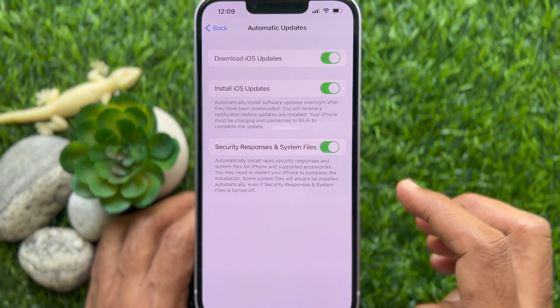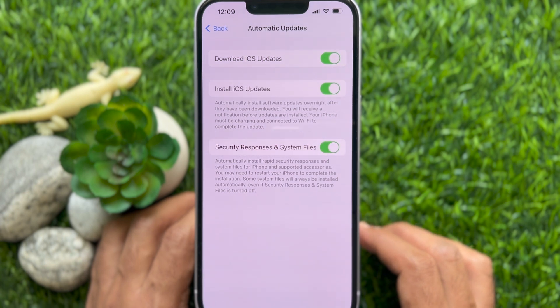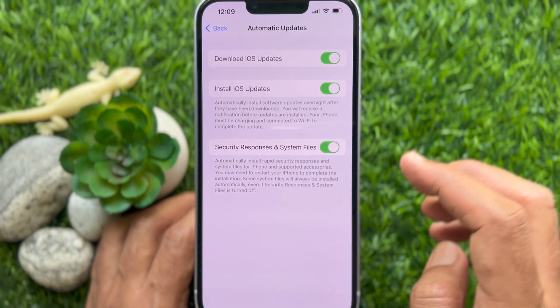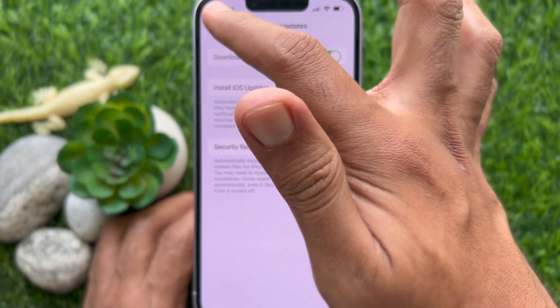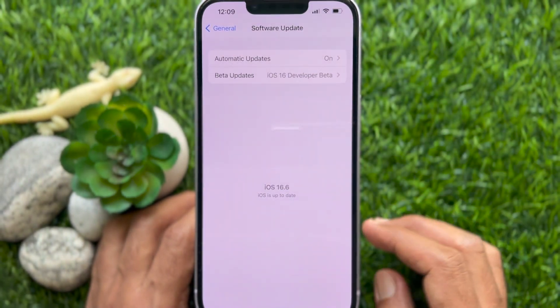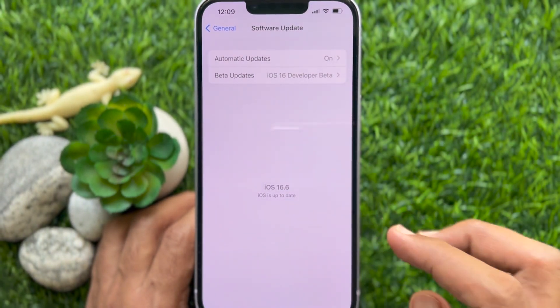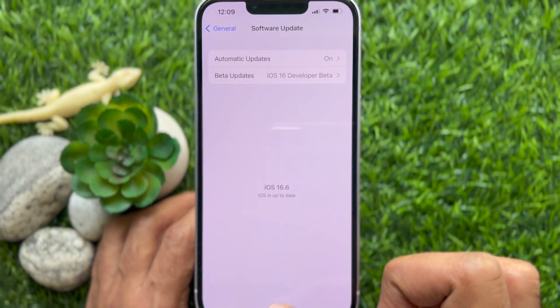That's it. These are the steps to enable rapid security response and system files on iPhone.